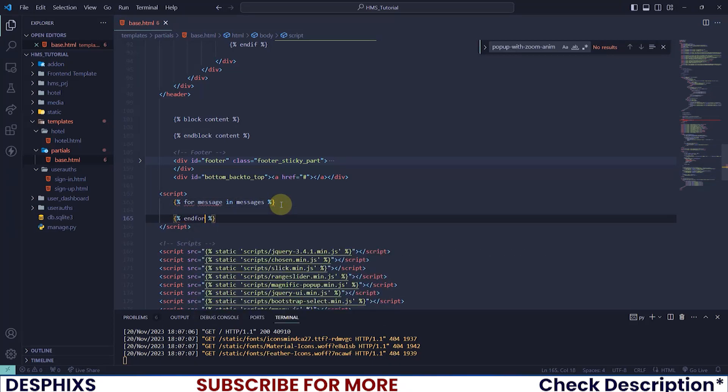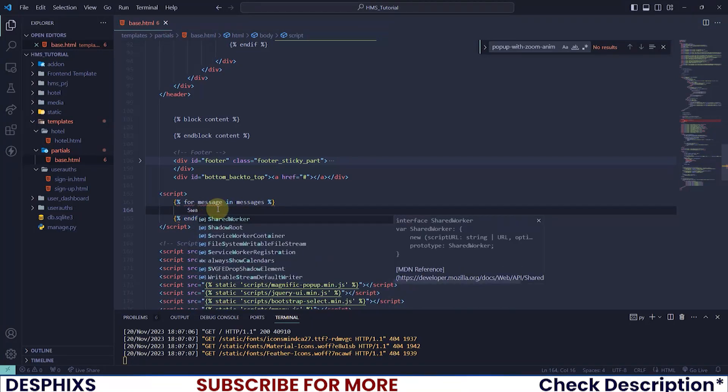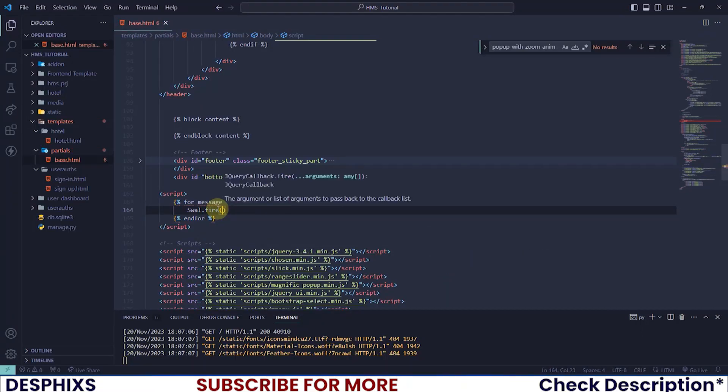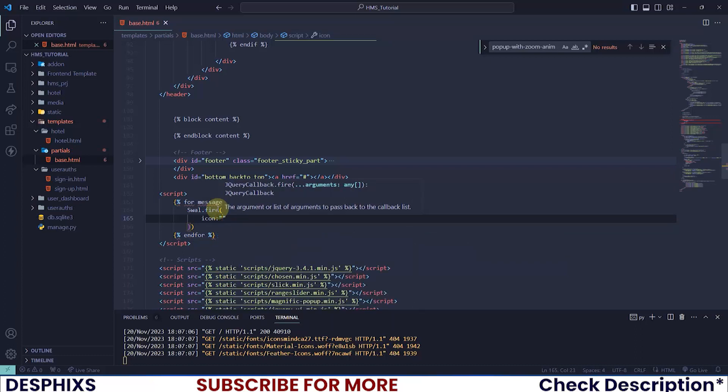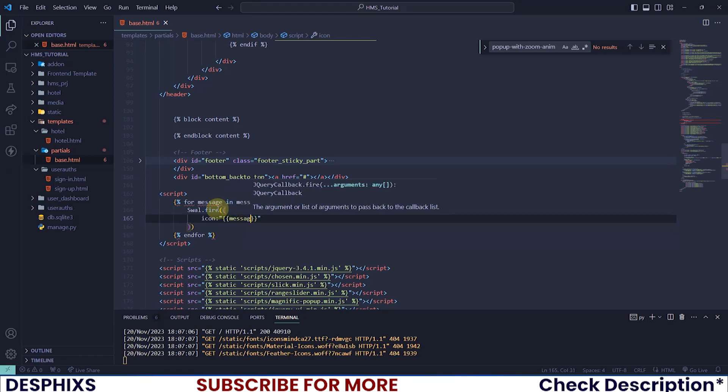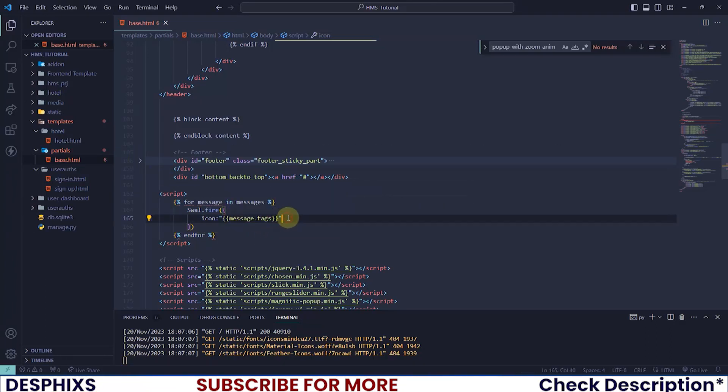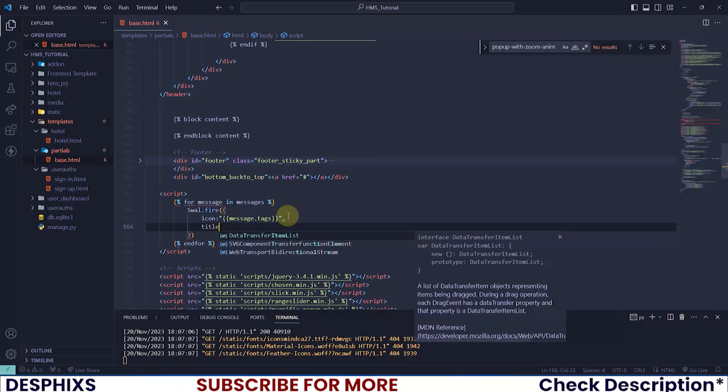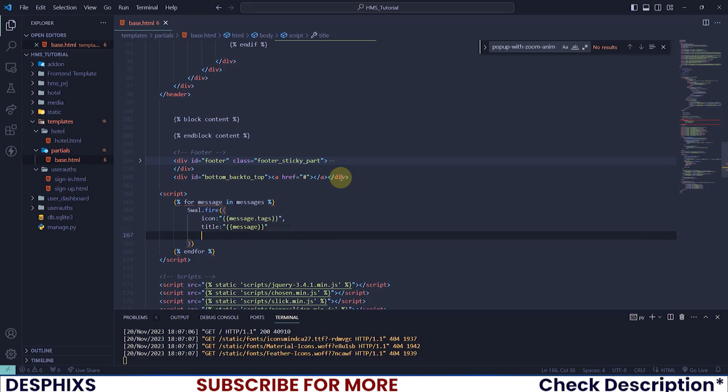Then we will go ahead and end off by writing the end for over here. The very first thing you want to do is go ahead and call swal.fire. Over here we will start off by adding the icon. What icon should it be - should it be a success icon or a warning icon or an error? It should actually be message.tags, so warning, error, success, they are all stored in this tag. Type that out, add a comma, and what is the next thing that we need - title.